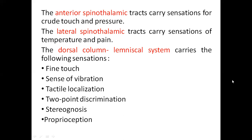The dorsal column lemniscal system carries fine touch, sense of vibration, tactile localization, two-point discrimination, stereognosis and proprioception. Crude touch is through the anterior spinothalamic tract, whereas fine touch is through the dorsal column lemniscal system. Temperature is carried through the lateral spinothalamic tract, and pressure through the anterior spinothalamic tract. Tactile localization, two-point discrimination, sense of vibration, stereognosis — the ability to perceive different objects by feeling their texture — are all carried through the dorsal column lemniscal system.